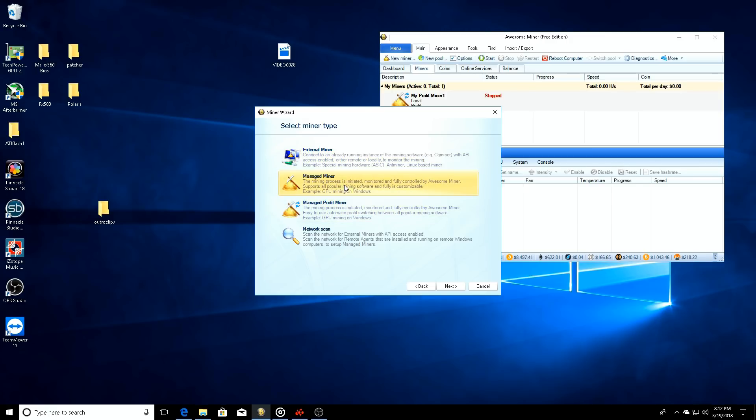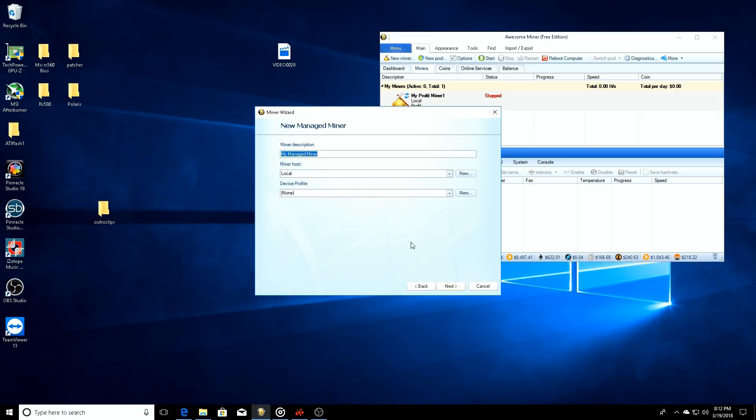So in this wizard we're just going to create a new miner. We'll go to next. You can have it as a managed miner or managed profit miner, so we're going to go to managed miner here.